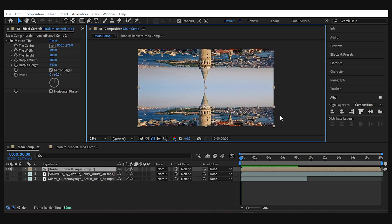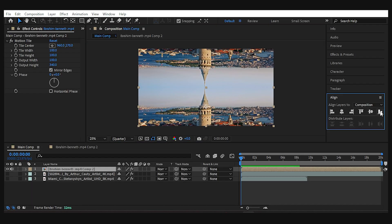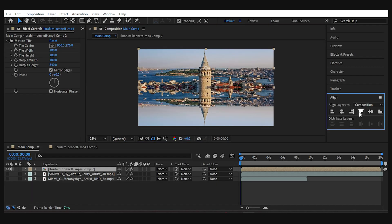You can also change the direction of the mirroring if you change the position of your footage layer like this.